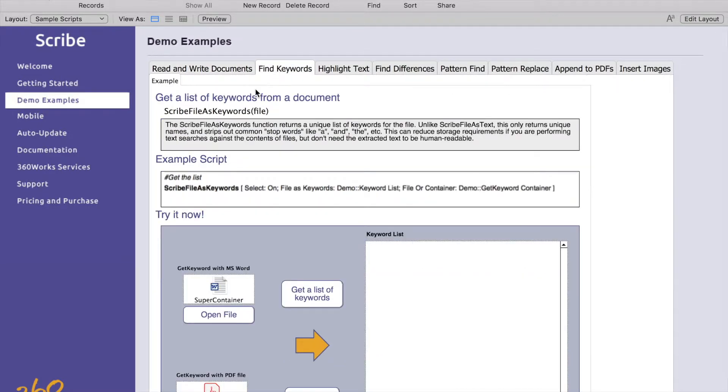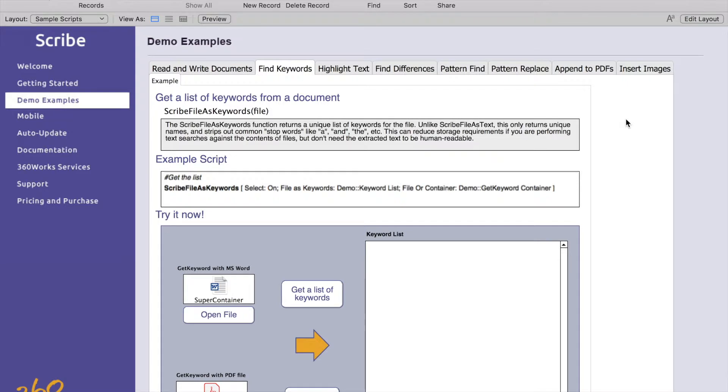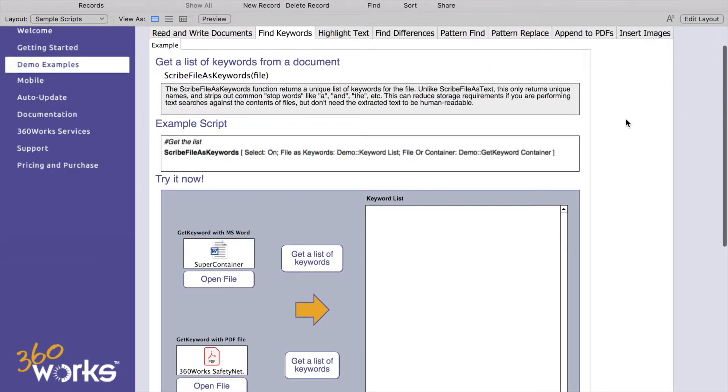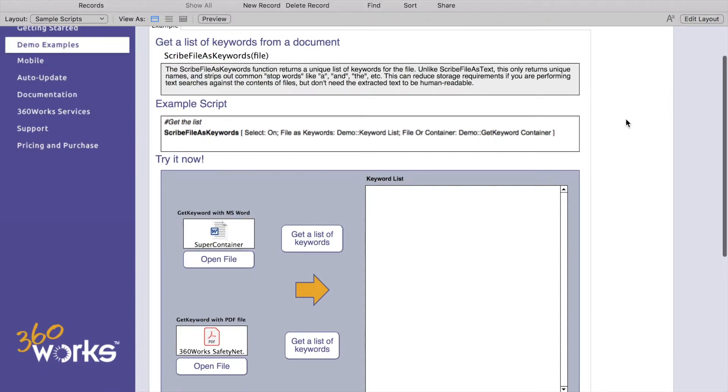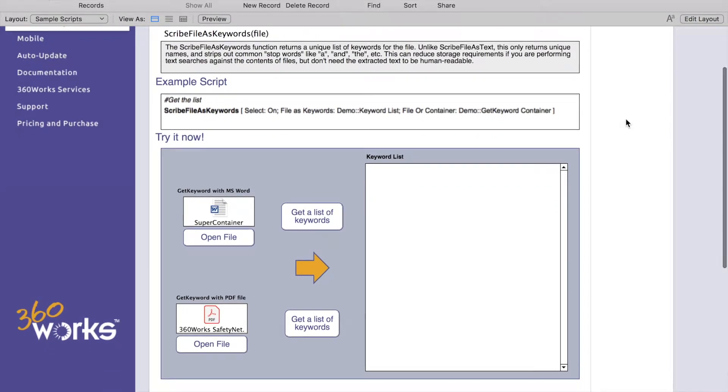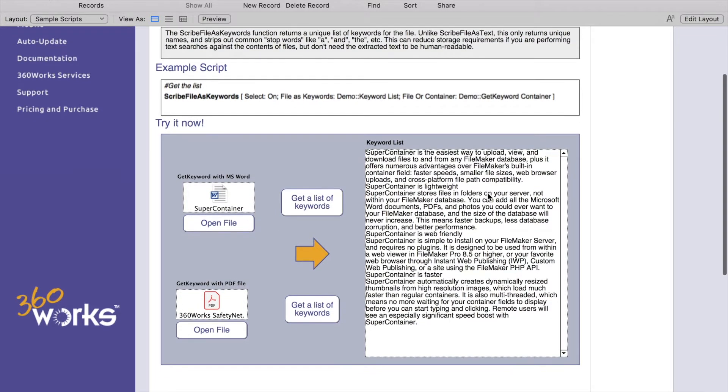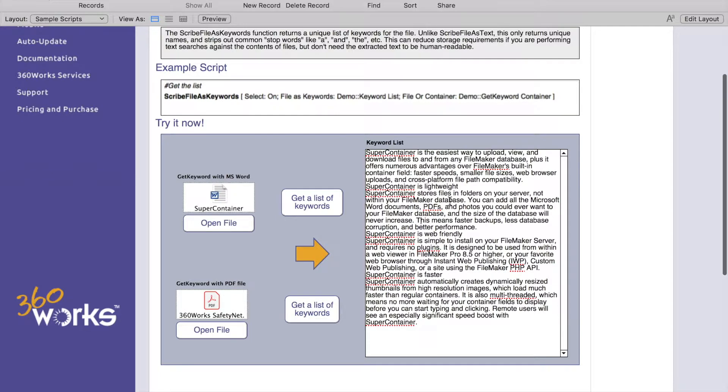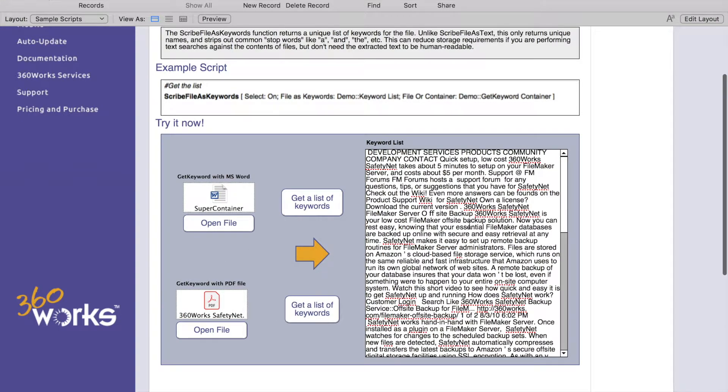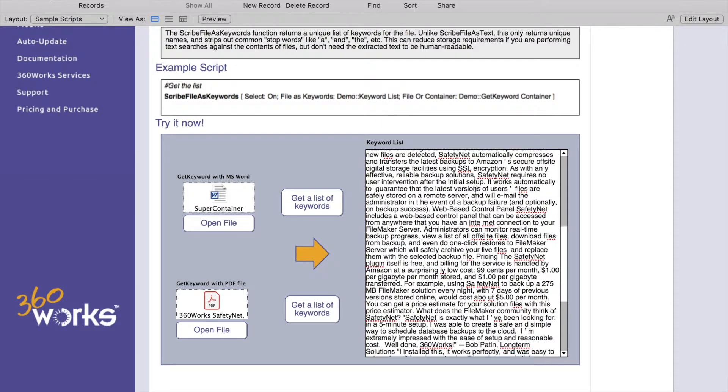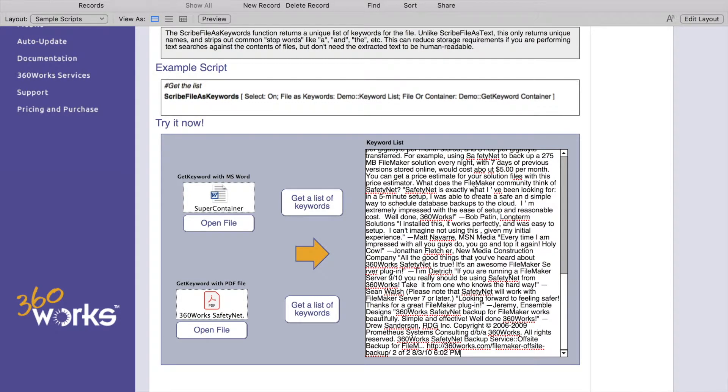On to our next major tab here, finding keywords. Scribe file as keywords is similar to Scribe file as text but Scribe file as keyword is going to pick more important words to return instead of just the complete file as text. So get list of words is going to give us just the keywords here. Same deal here with the PDF, it kind of just strips out a lot of unimportant words and just kind of gives you the gist of the file here.